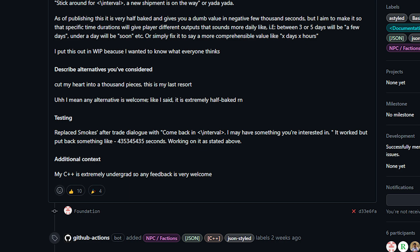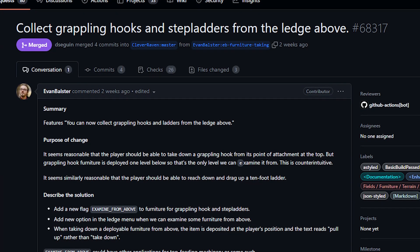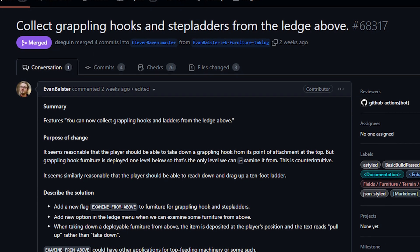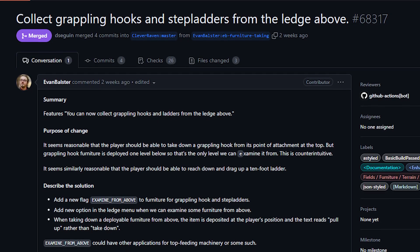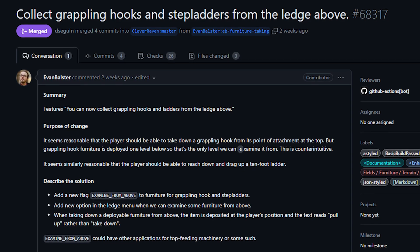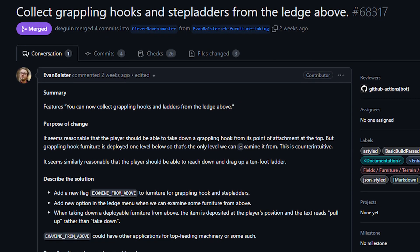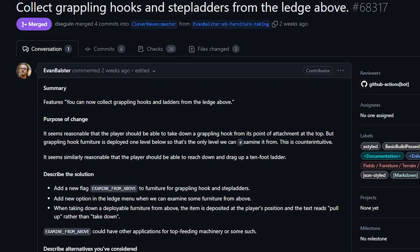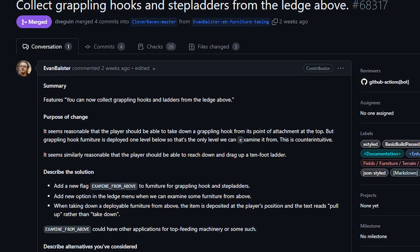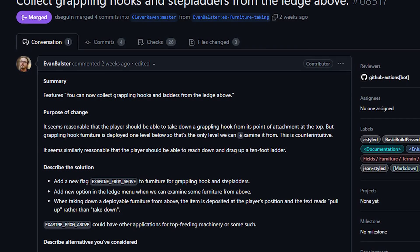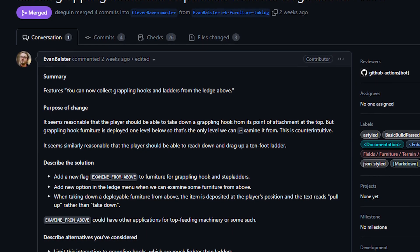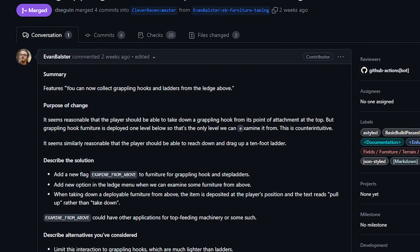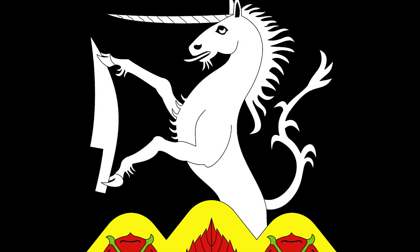Next up from Evan Bolster, we've got the ability to pick up grappling hooks or stepladders from the level below you. This is the person who made all the climbing changes that we discussed in the last show, all of which are now merged. This PR made it so that as long as the ladder or grappling hook was deployed only one Z-level below you, you can pick it up.